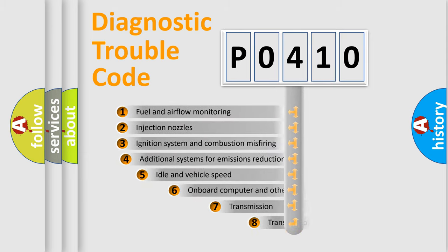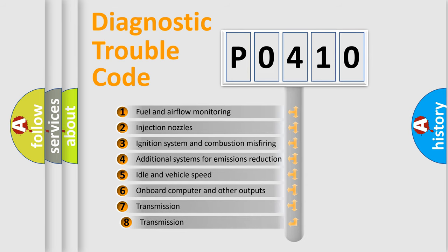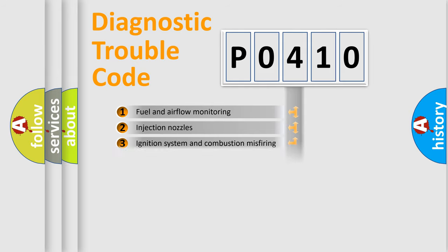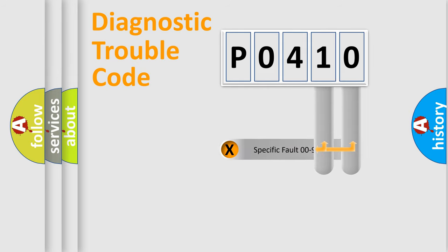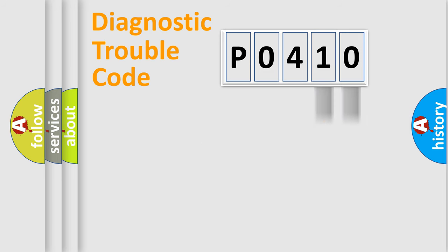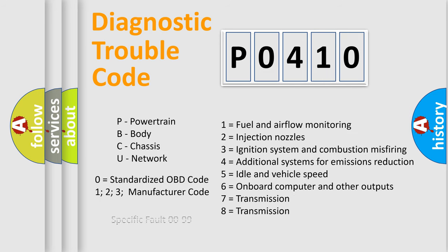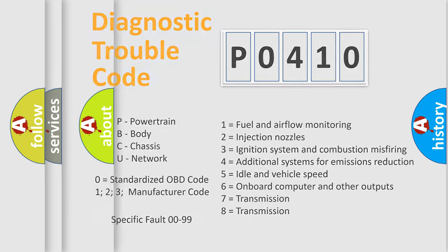The third character specifies a subset of errors. The distribution shown is valid only for the standardized DTC code. Only the last two characters define the specific fault of the group. Let's not forget that such a division is valid only if the other character code is expressed by the number zero.